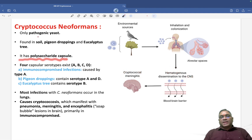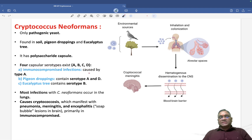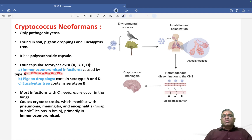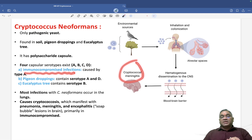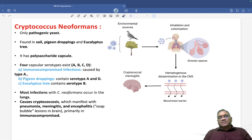Cryptococcus neoformans has a polysaccharide capsule. Remember, they are pathogenic yeast with a polysaccharide capsule. There are four types of capsular serotypes named A, B, C, and D. Their significance in immunocompromised infections: for example, cryptococcal meningitis in AIDS patients will be caused by type A. You can remember — type A in AIDS. That is the mnemonic.